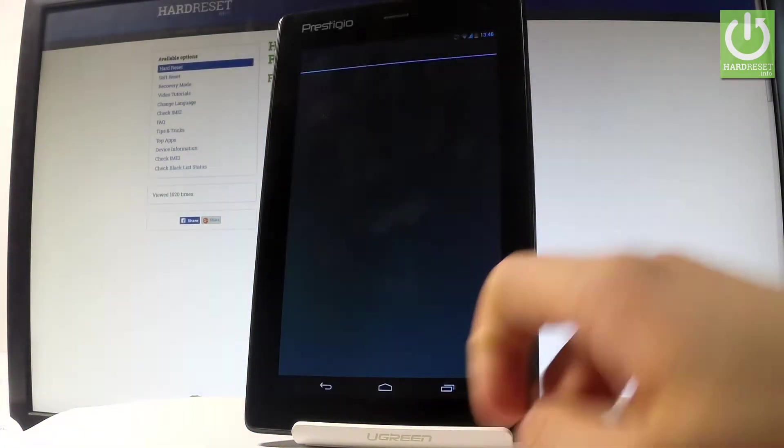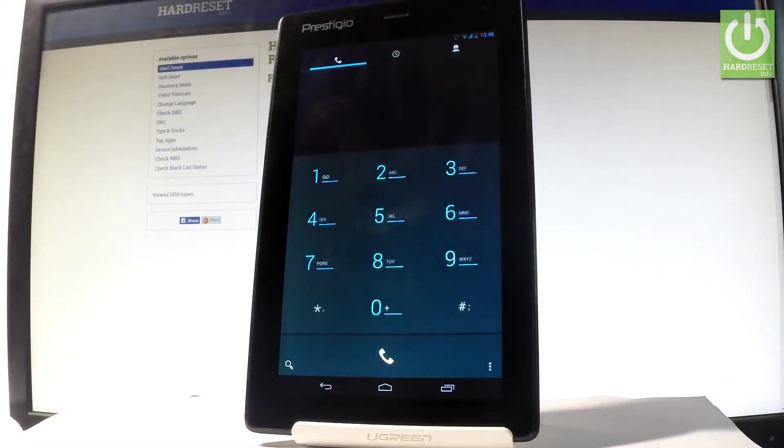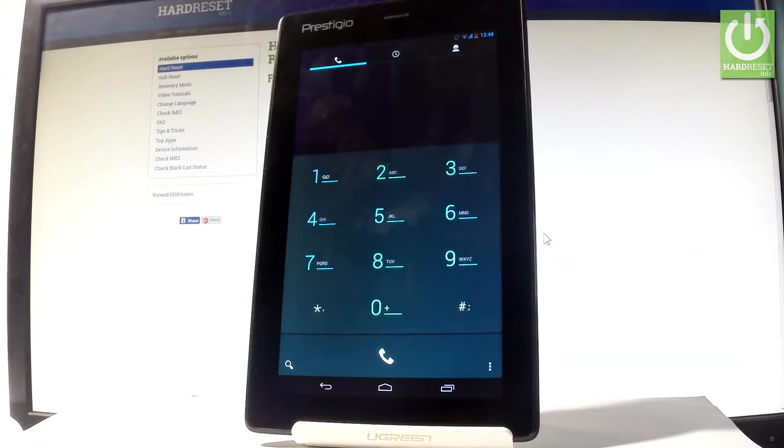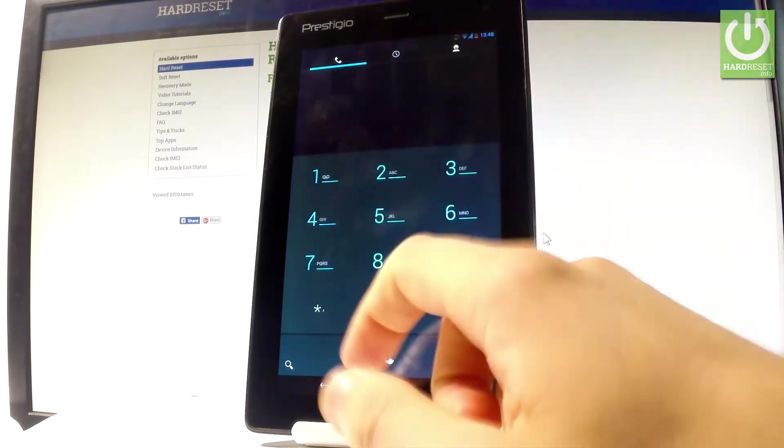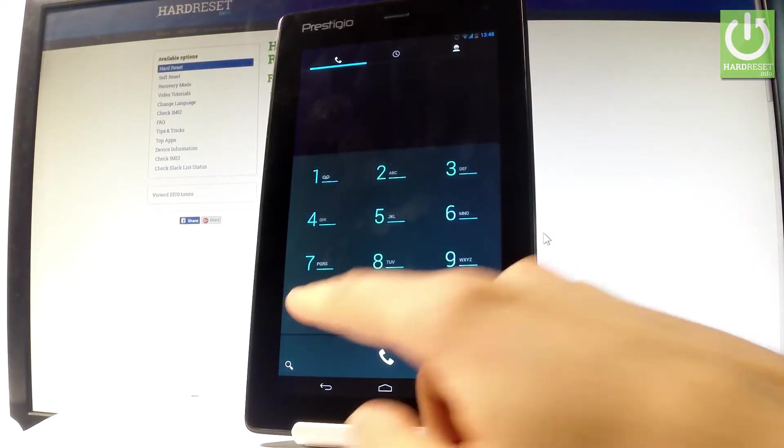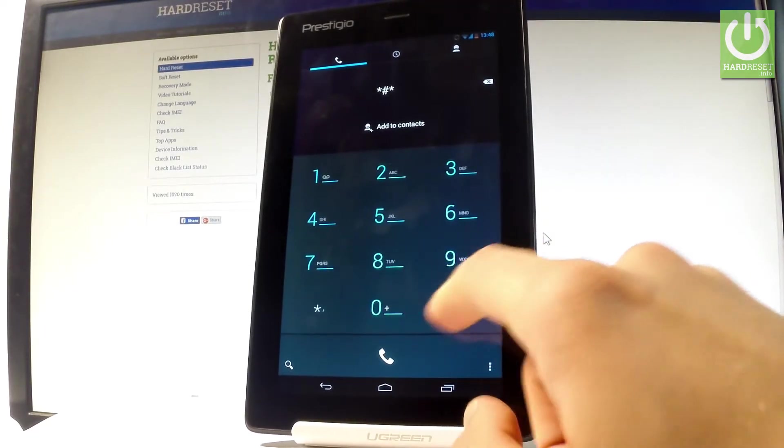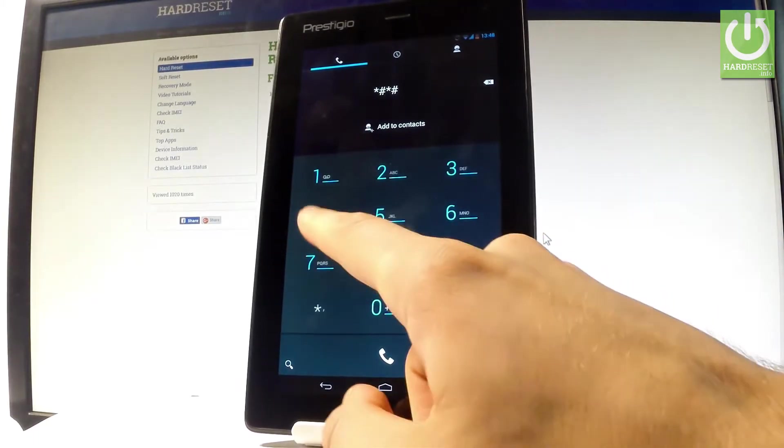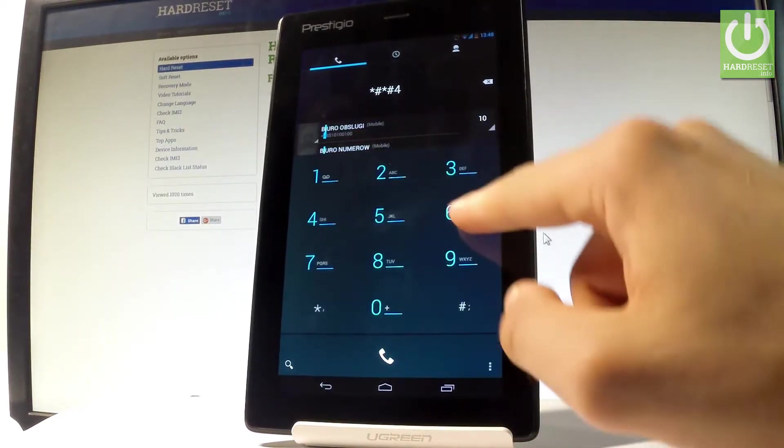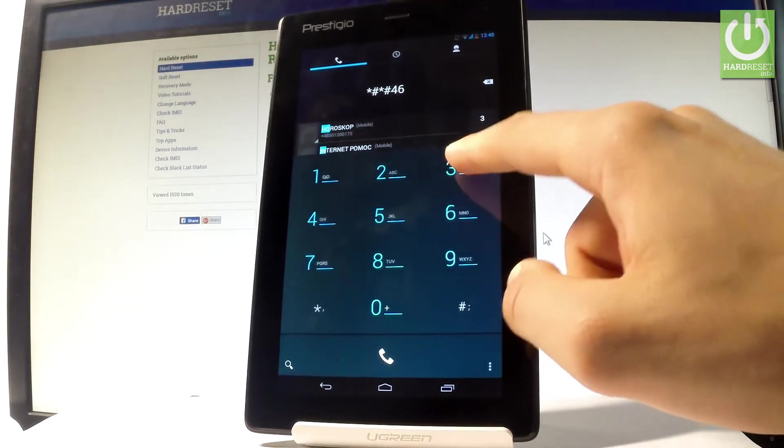Let's activate the keypad and use the following secret code: star hash star hash four six three six hash star hash star.